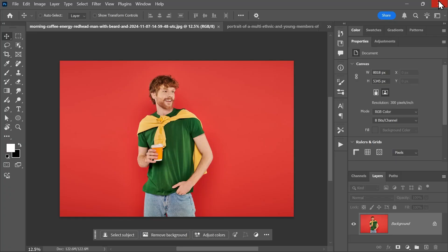I've downloaded the images of this video from the links in the description. And starting with this one, what do you think we can select with a single click? Well, let's find out.